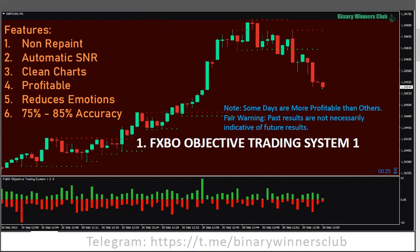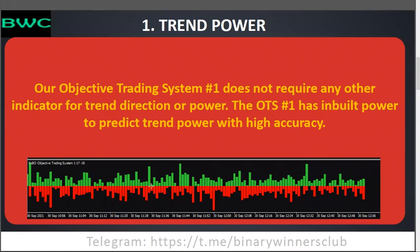Now let's describe each indicator and how to use them. Number one: trend power. The indicator at the bottom — the Objective Trading System indicator — is used to gauge the power of buyers and sellers. Can buyers continue the trend? Can sellers continue the trend? If buyers are strong, we go with buyers; if buyers are weak, we go with sellers. When the green histogram is bigger than the red histogram, buyers are strong. When the red histogram is bigger than the green, sellers are stronger than buyers.